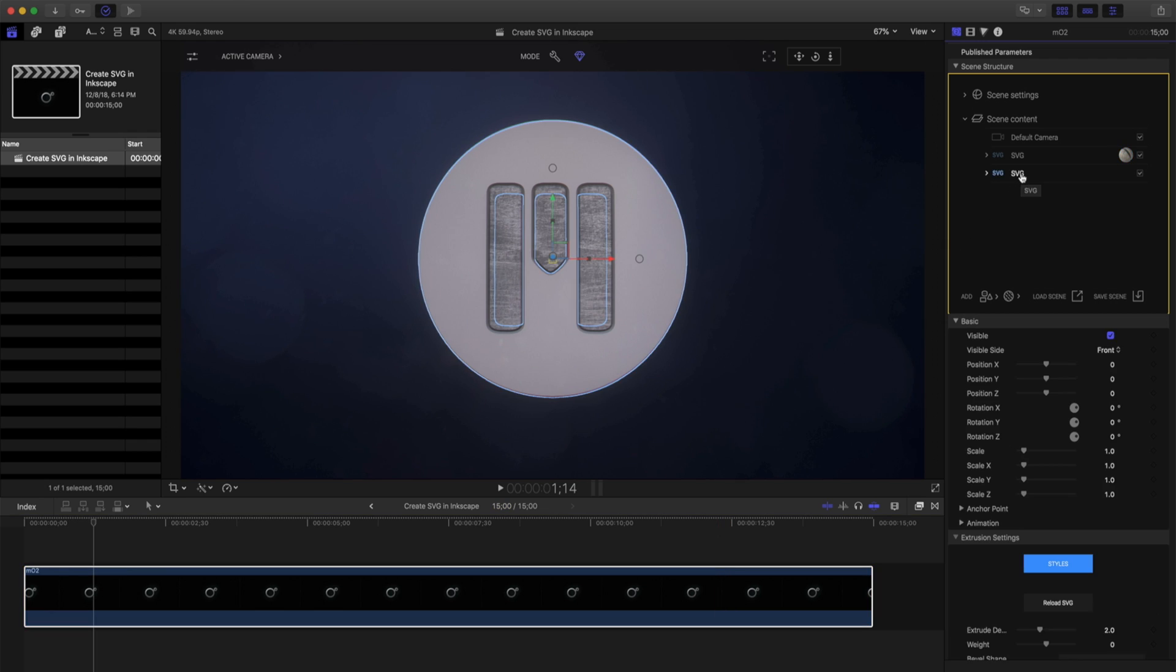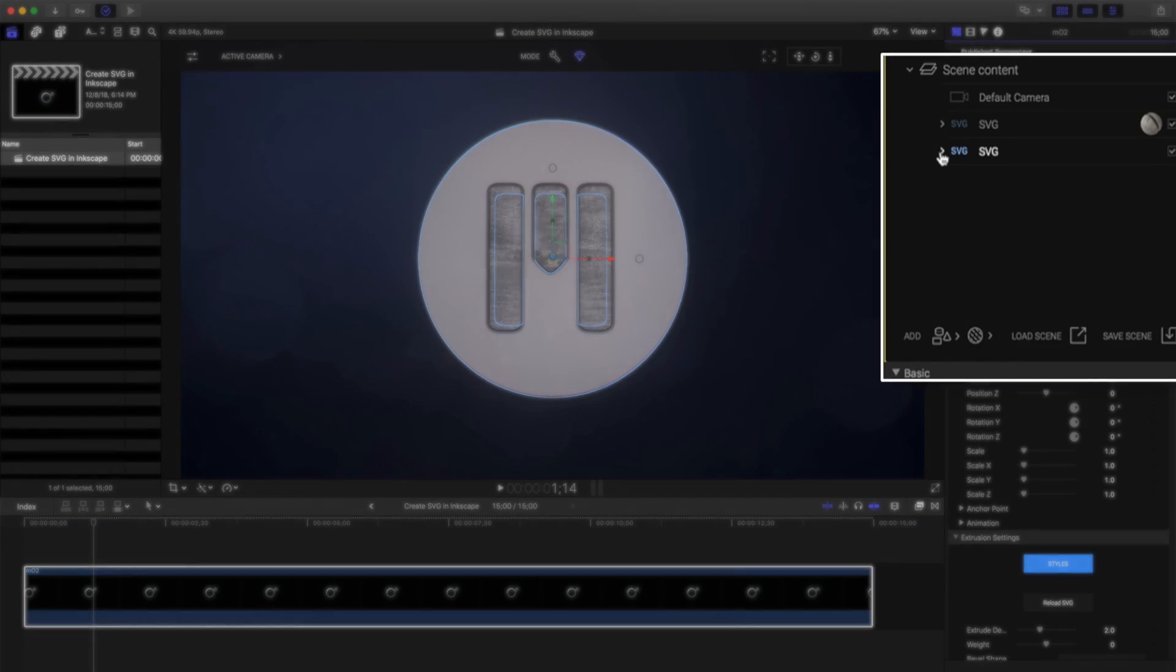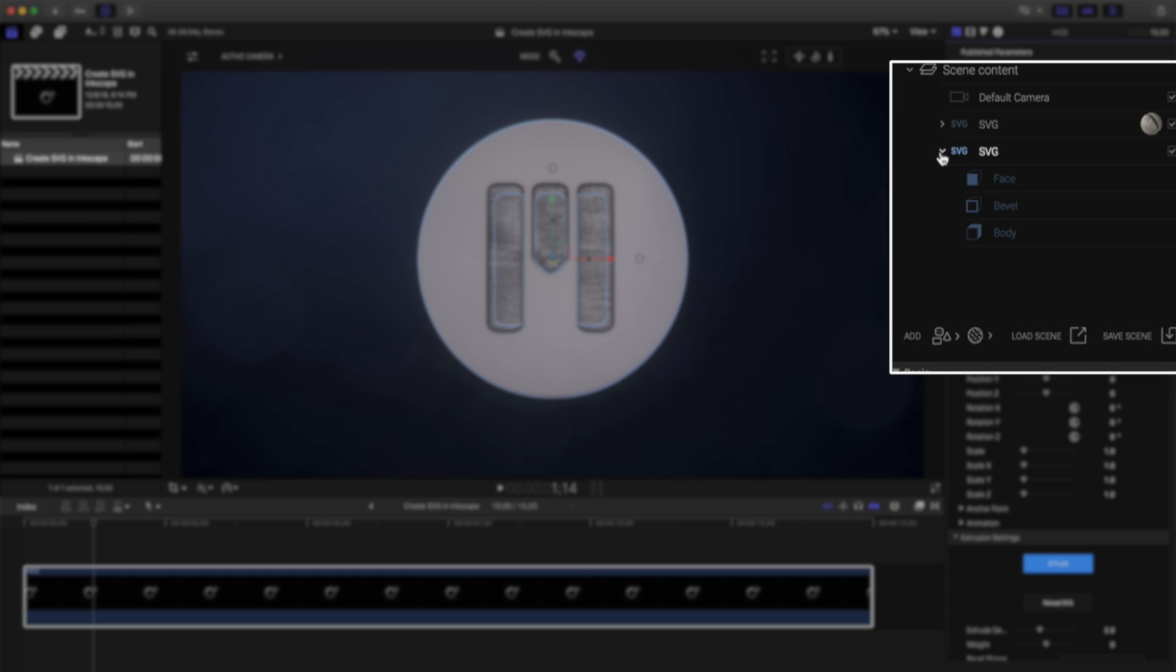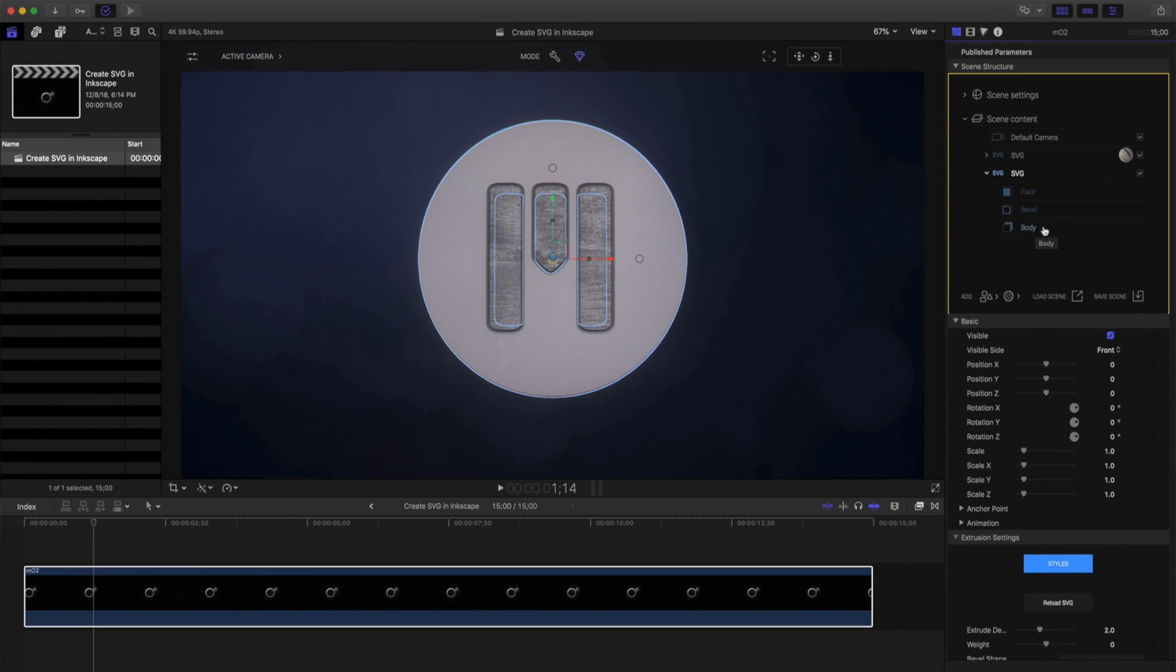Choosing my second SVG, opening this disclosure triangle, I can see that SVGs work just like our text layers when we extrude them in 3D. All SVG and text layers have the option of applying different materials to the face, the bevel, and the body.